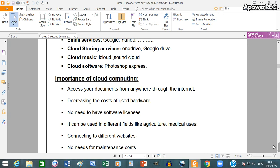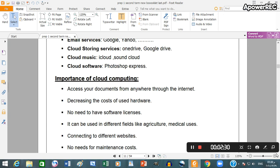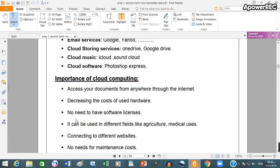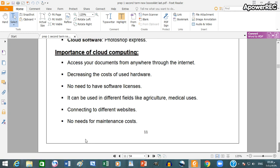Importance of cloud computing: access your documents from anywhere through the internet, decreasing the cost of used hardware. No need to have software licenses. It can be used in different fields, connecting to different websites. No need for maintenance costs.